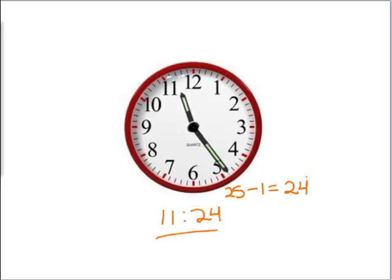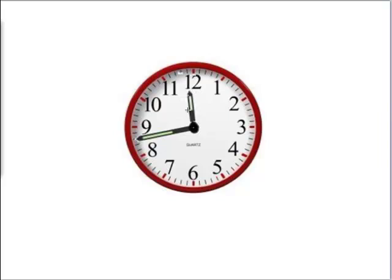Let's try another clock. The little hand is almost to the 12, and the big hand is somewhere in between the 8 and the 9. So we know it's still 11.